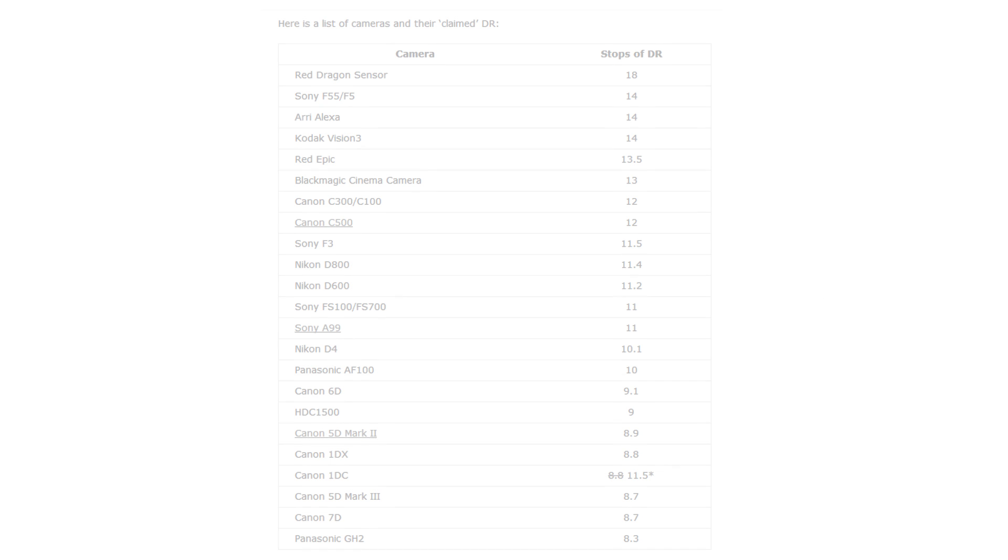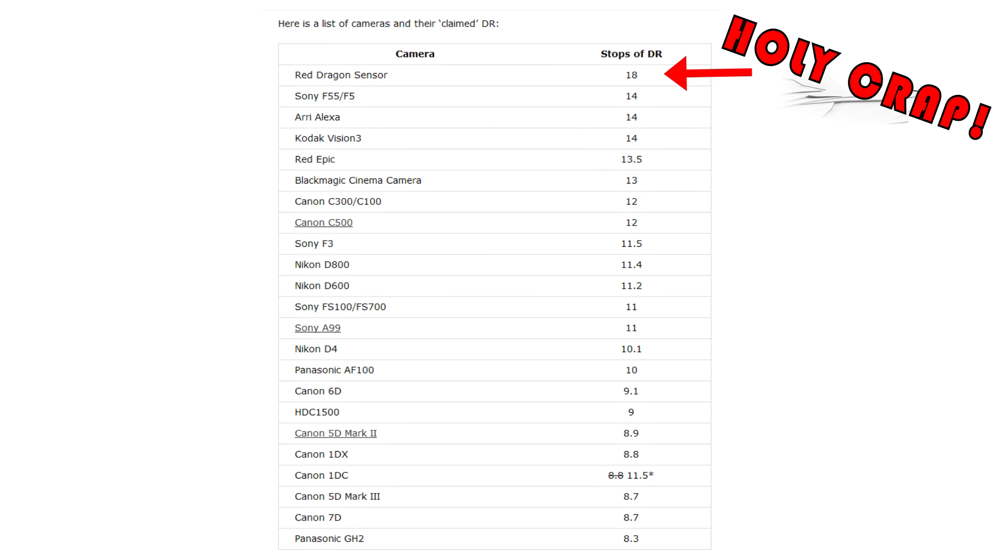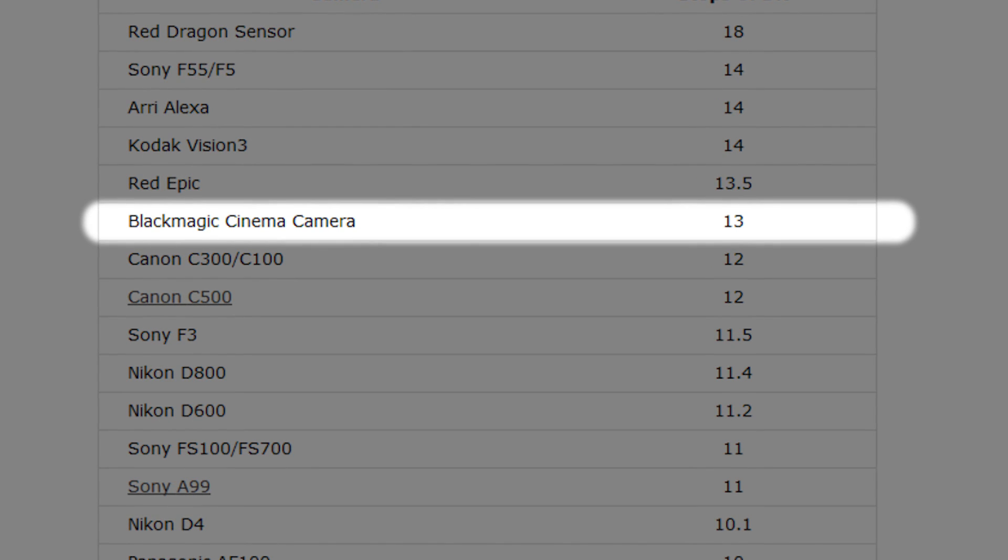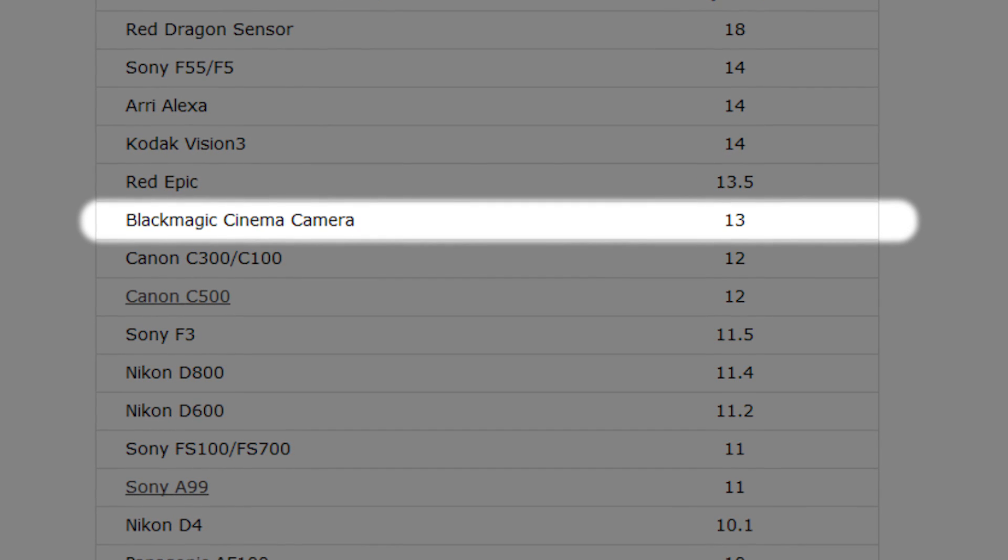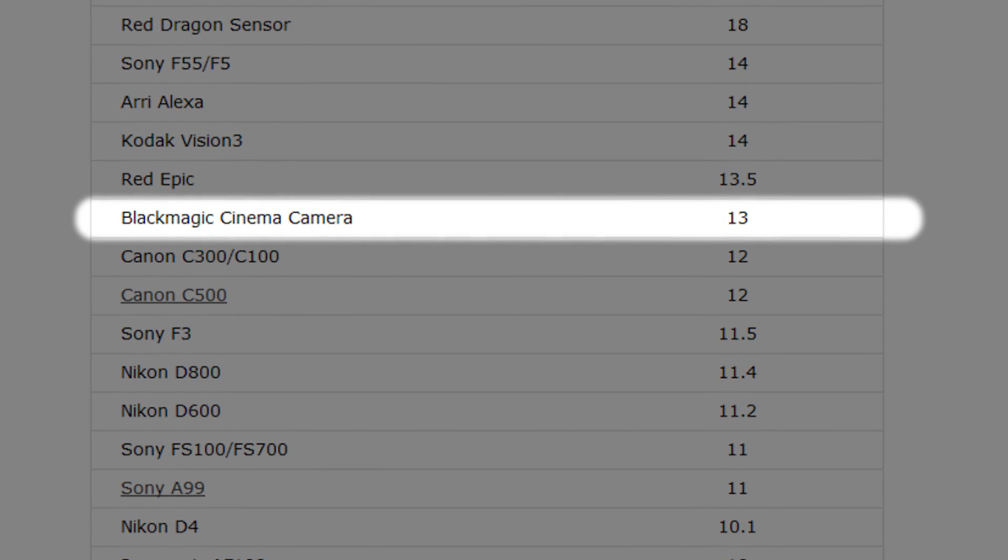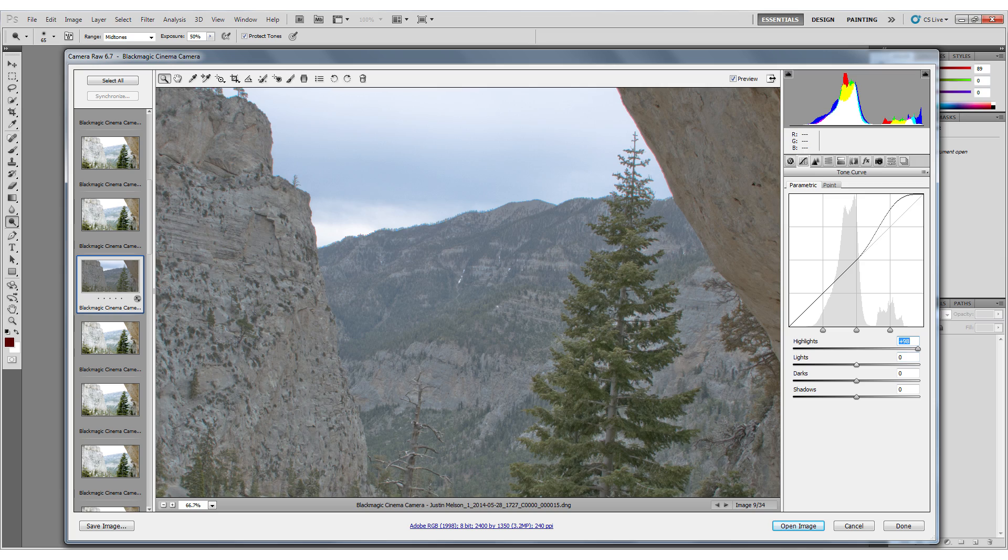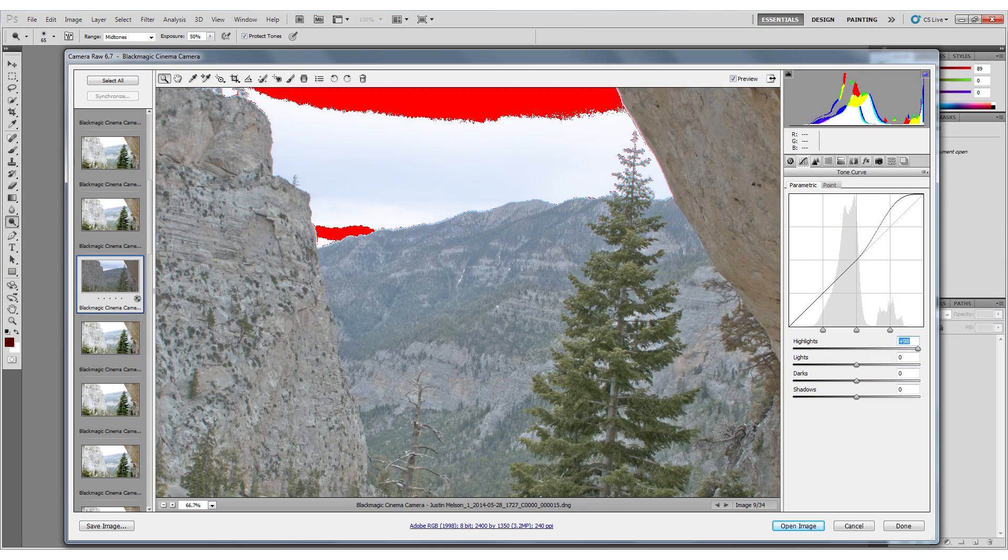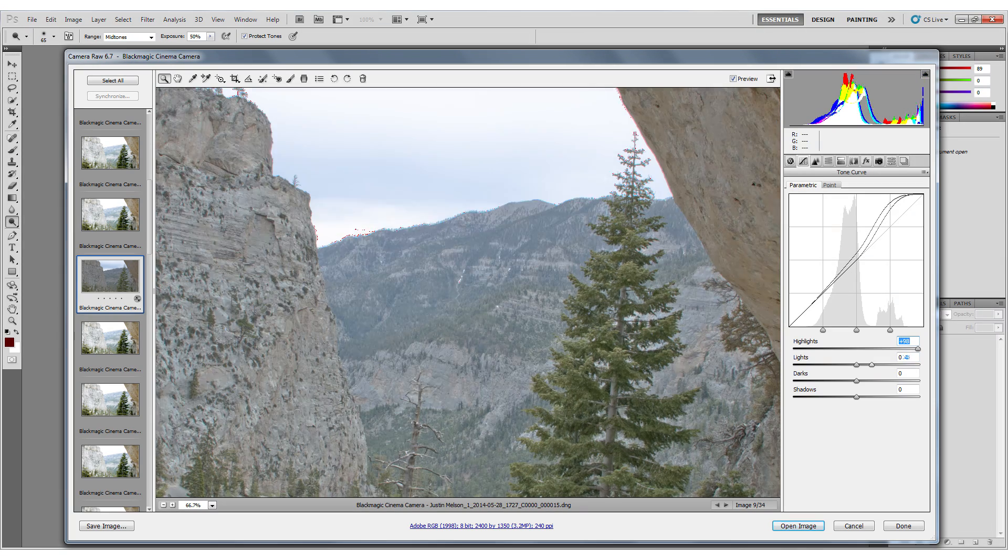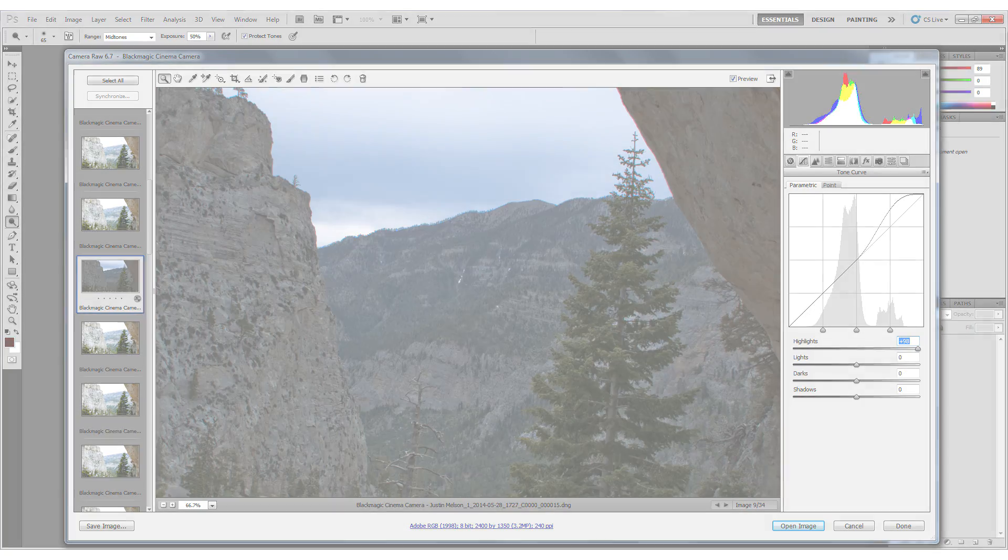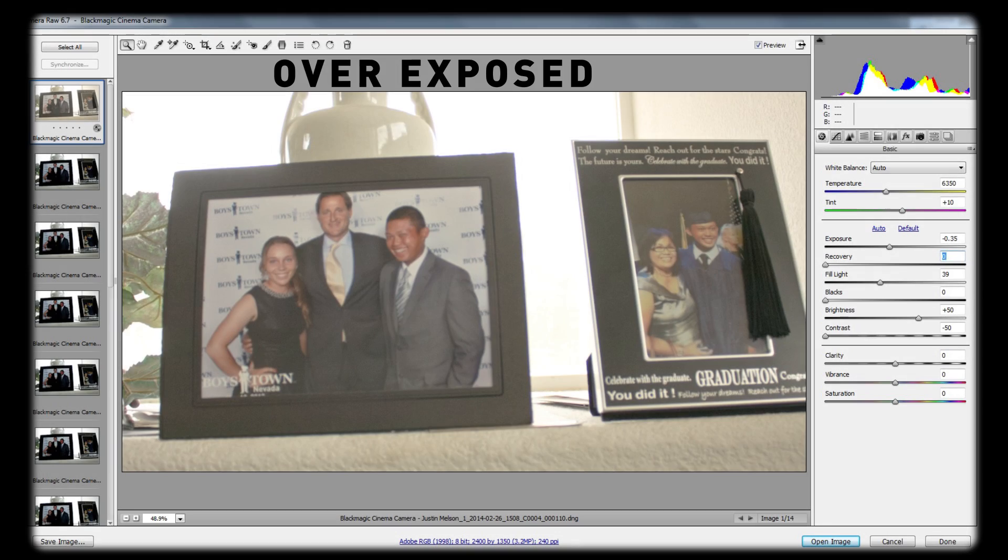Another important factor in a camera is available dynamic range. The more available dynamic range your camera can capture, the more detail you can mess with in grading. With the Blackmagic Cinema Camera's 13 stops of dynamic range, you can expose for the highlights and shadows easier without having to worry about clipping or crushing your image.